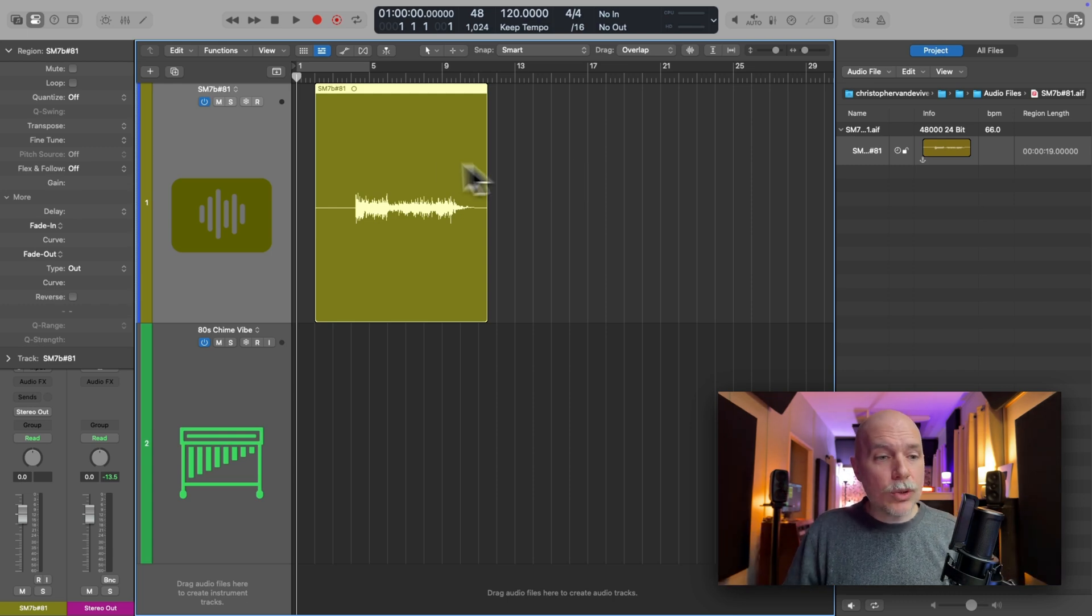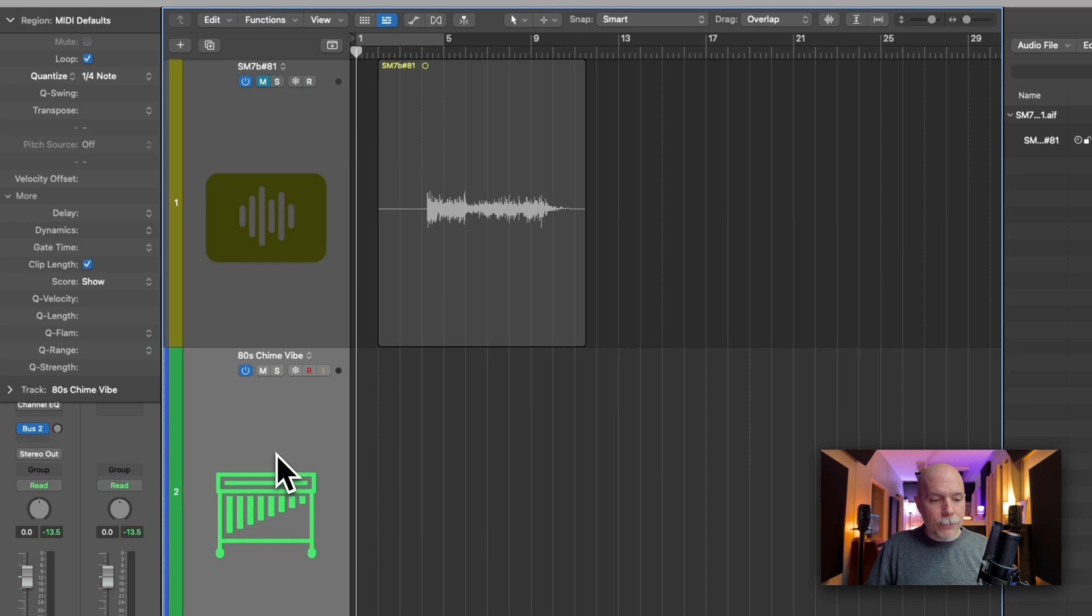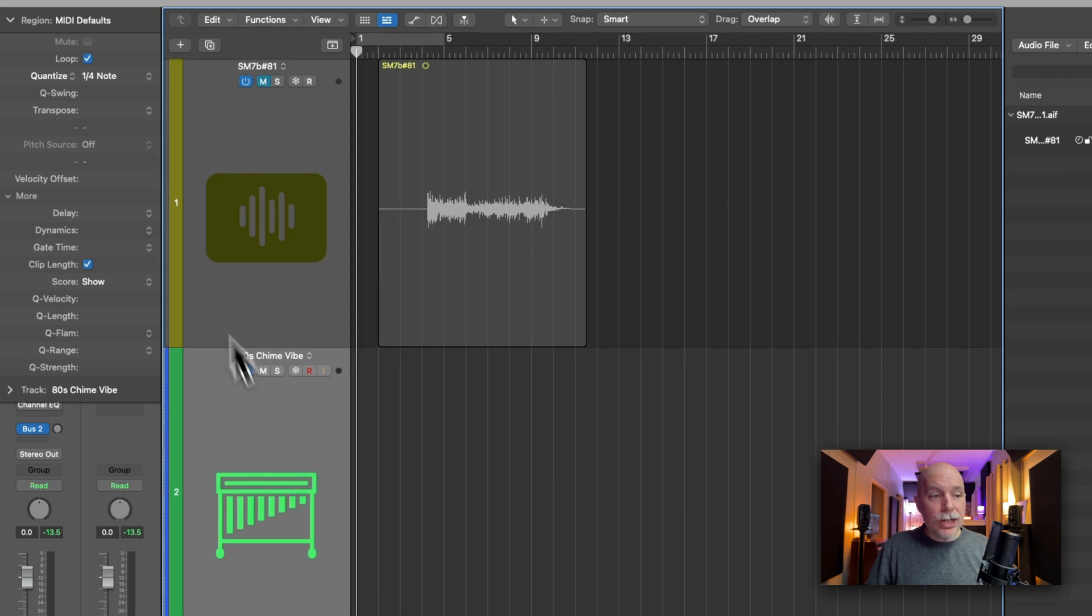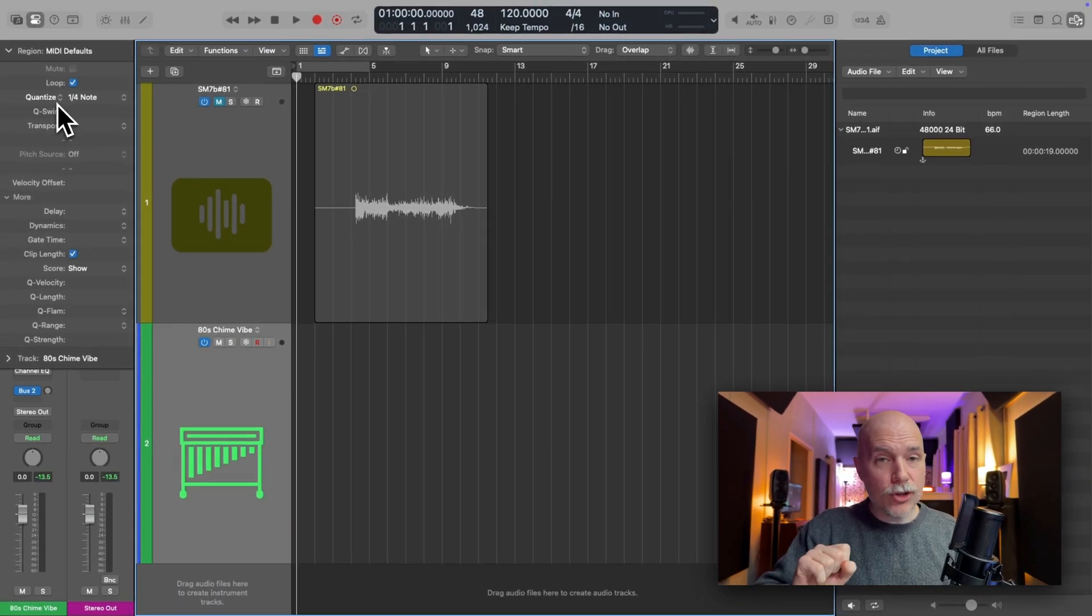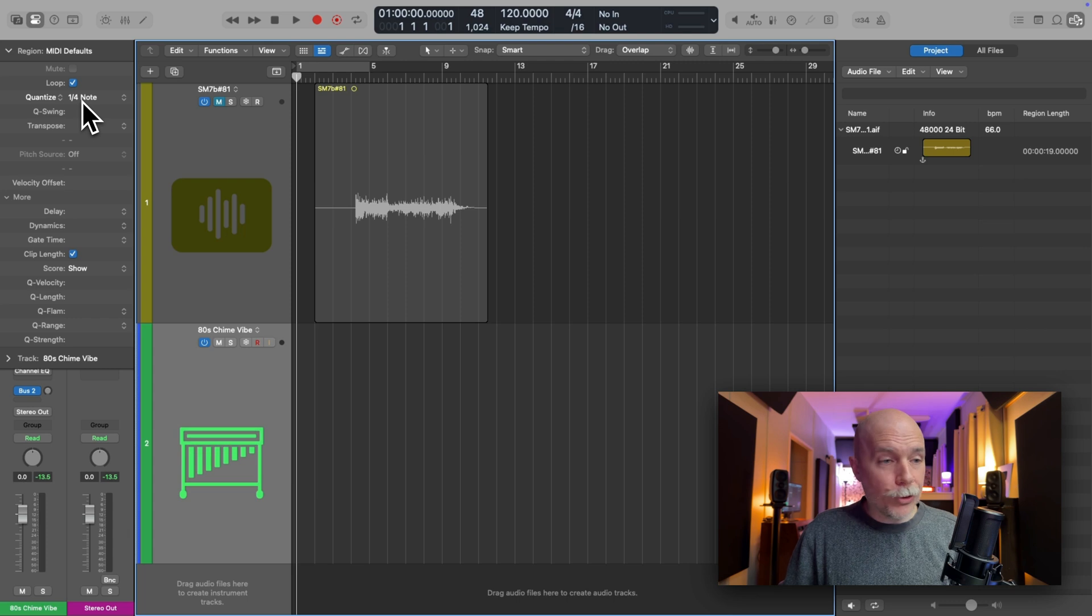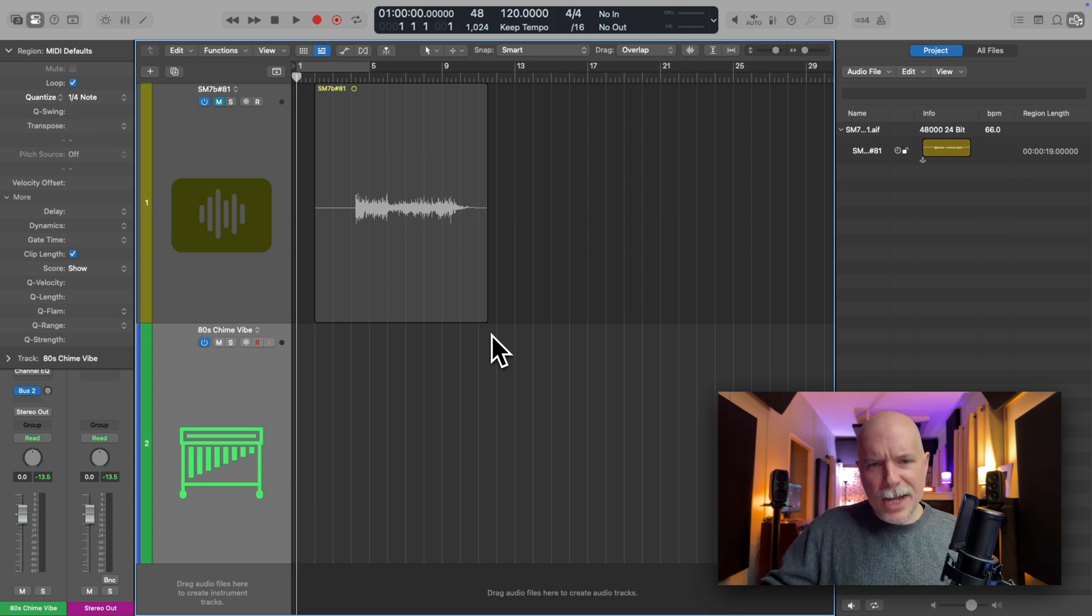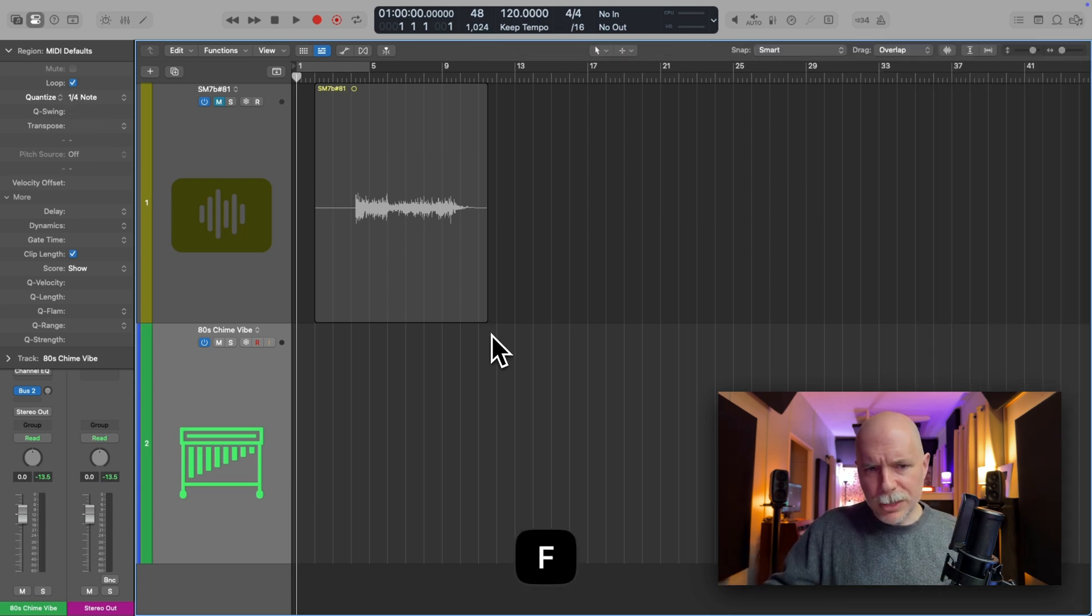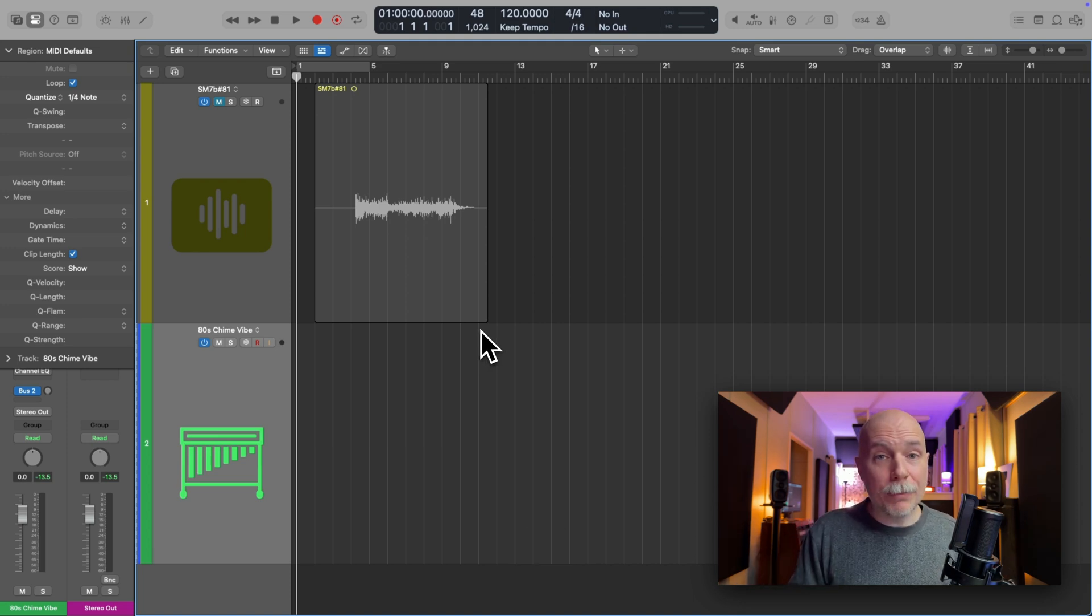So now let's do the same thing with MIDI. So notice that quantize for this MIDI channel strip is set to a quarter note, and a loop has been turned on. So check it out. I'm not going to play anything miraculous here or anything amazing. I'm just going to hit record and hit a couple notes. Watch what happens.